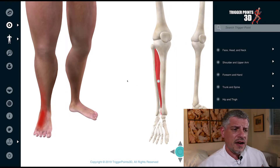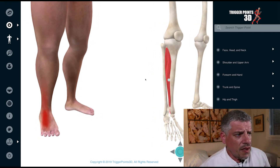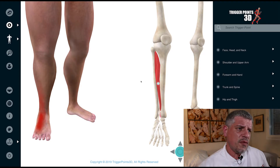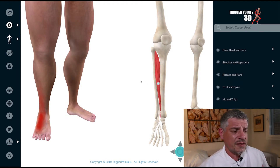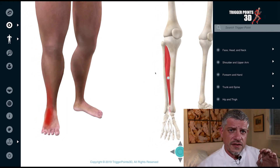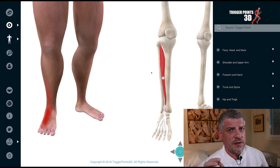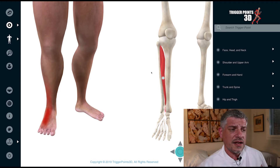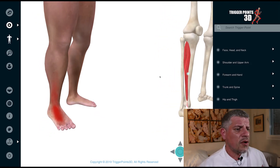Extending the toes upwards will tend to make the pain a little bit worse. In terms of trigger point intervention, there are different ways of treating the extensor digitorum longus. It does respond to sustained inhibition compression techniques, but also responds really well to trigger point needling interventions as well.